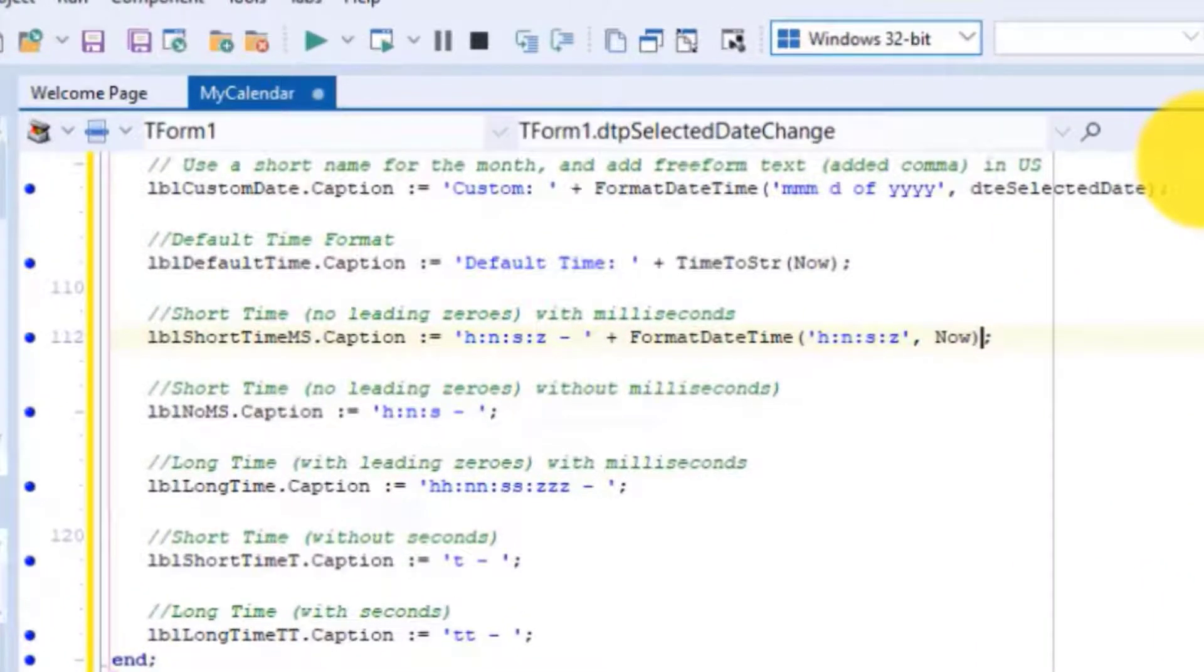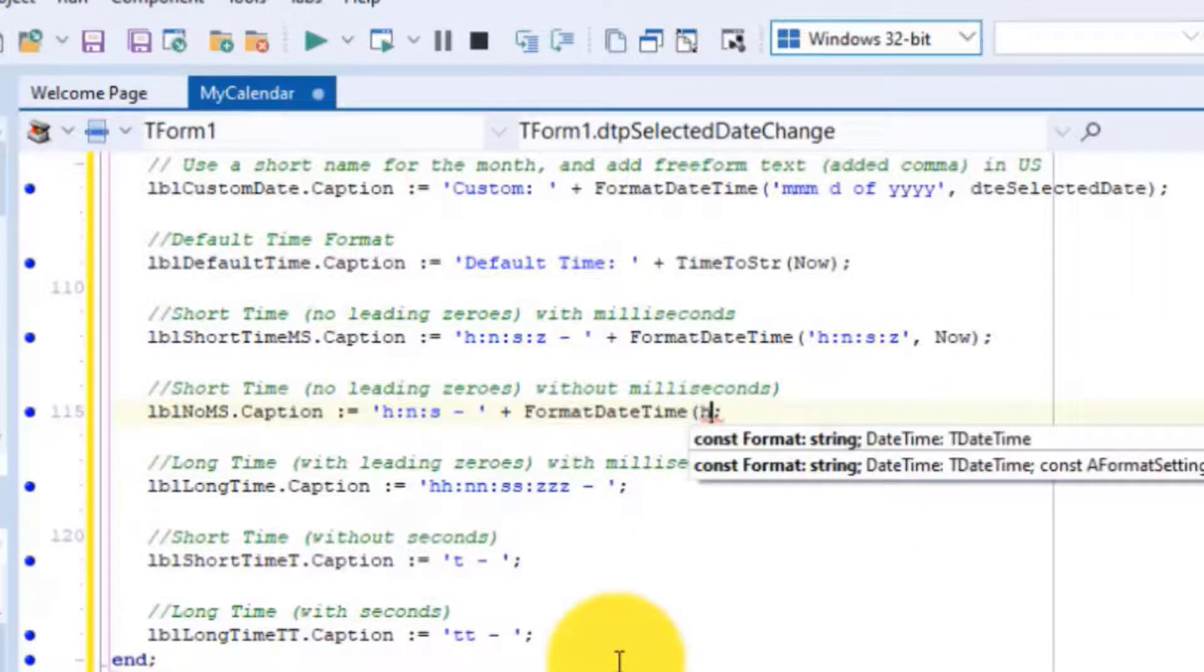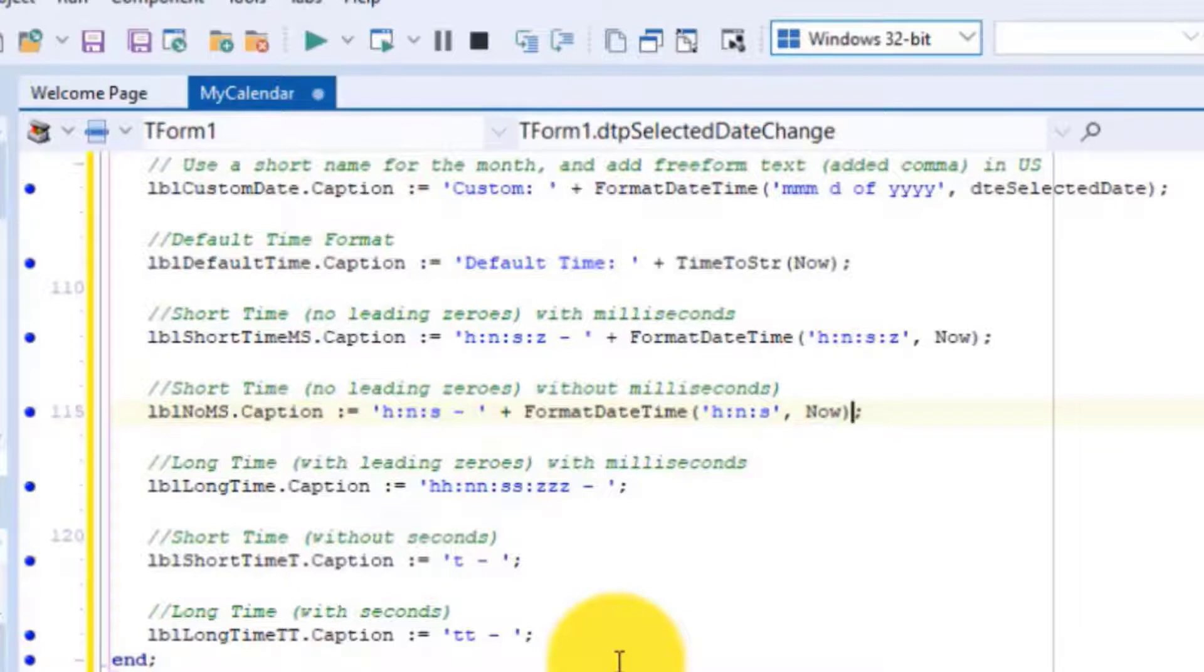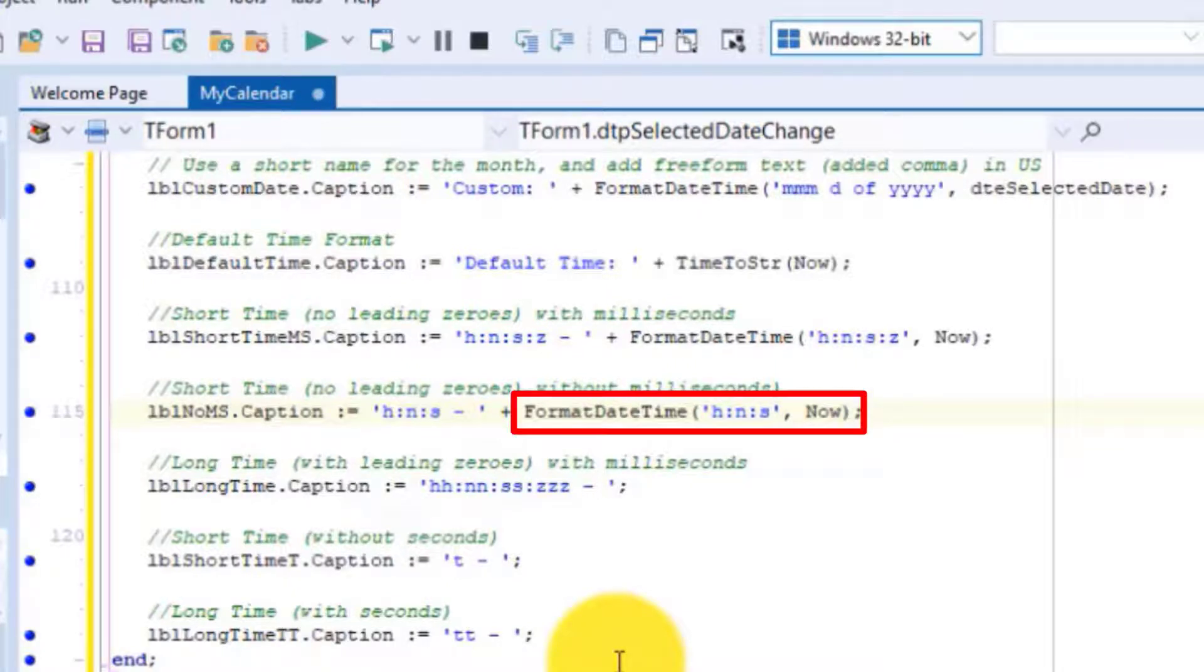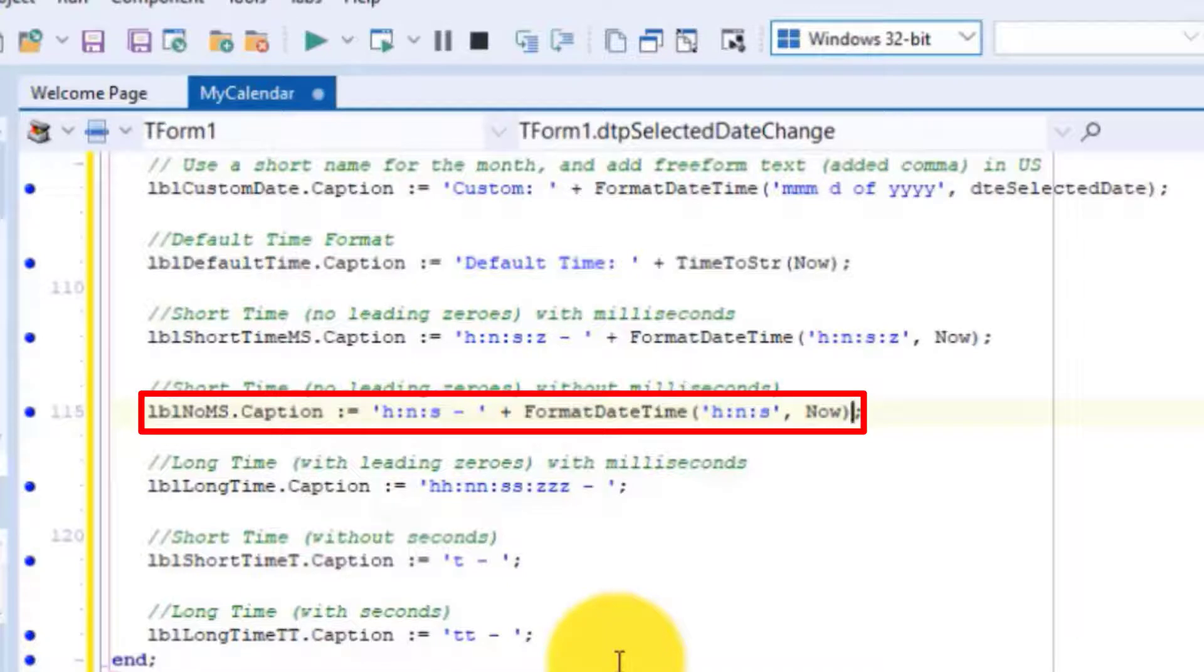Go to the end of the next statement and add this code. This code will format the time to single digit numbers for small hours, minutes, and seconds, but milliseconds will not be returned. The result is then assigned to the caption of LBL no MS.